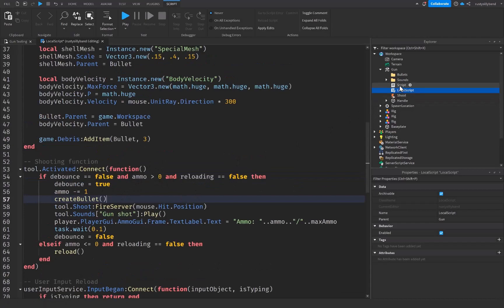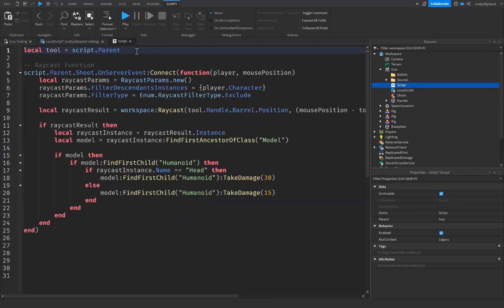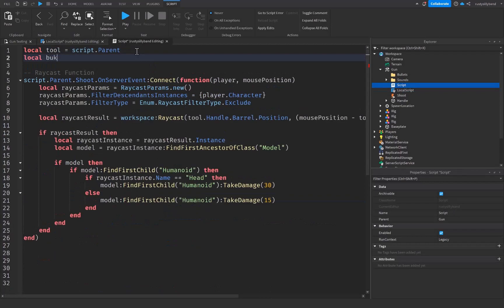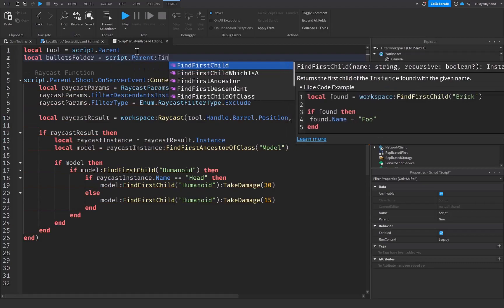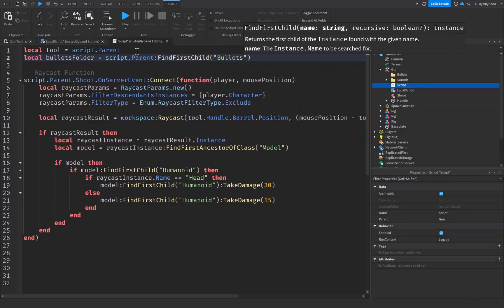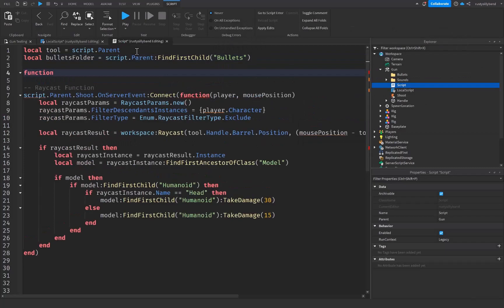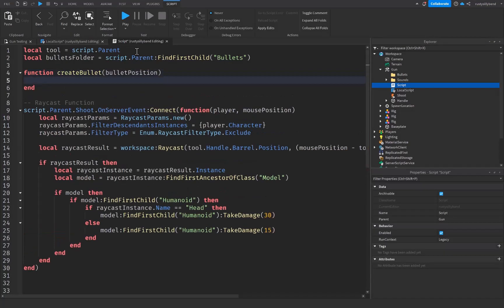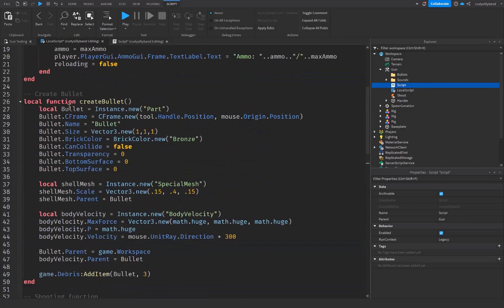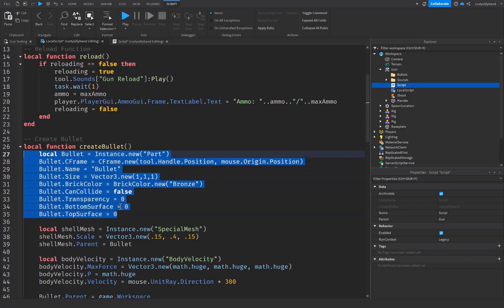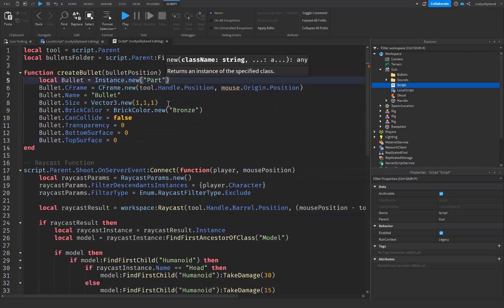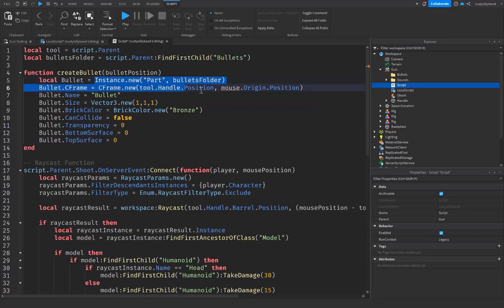Now let's go to our normal script. At the top, get our bullets folder: bulletsFolder = script.Parent:FindFirstChild('Bullets'). Then create a new function called createBullet that takes a bulletPosition parameter. We can copy most of the bullet setup from the local script and paste it in here.